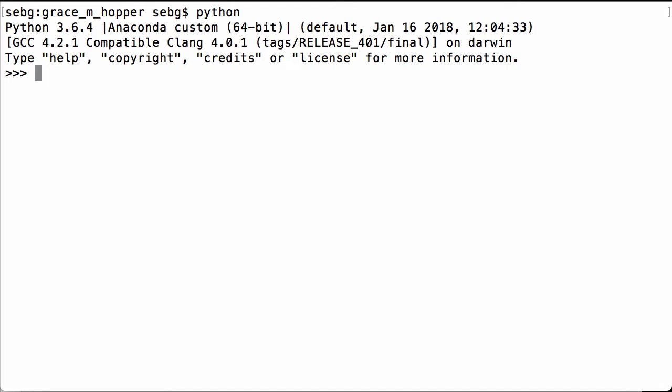First we import PyTorch. Then we check the PyTorch version we are using. We are using PyTorch 0.4.0.